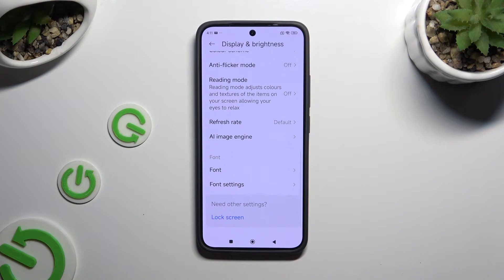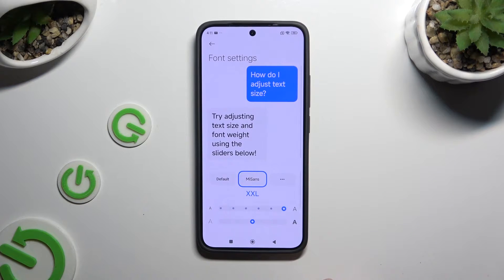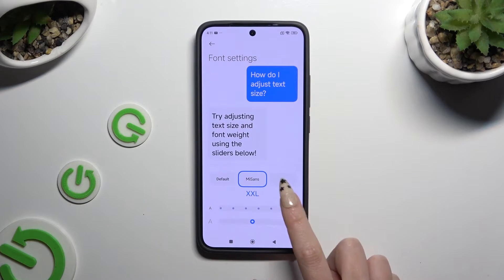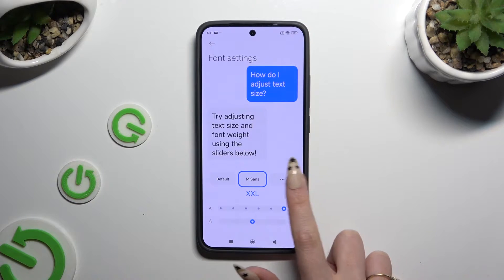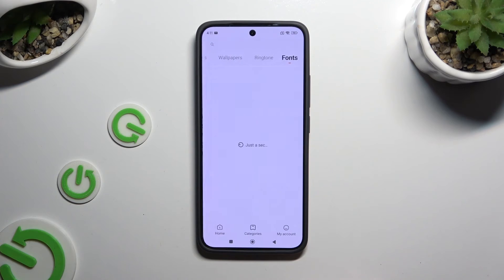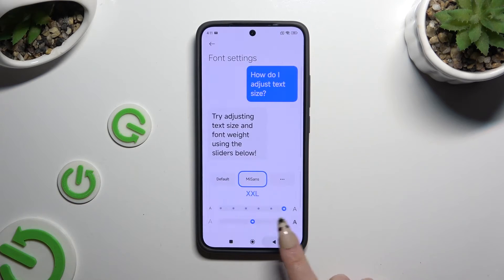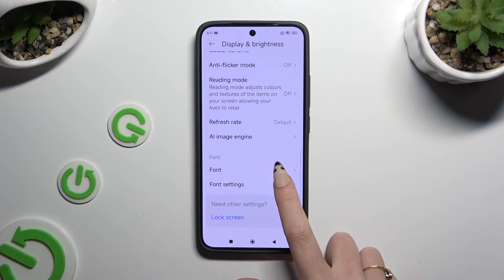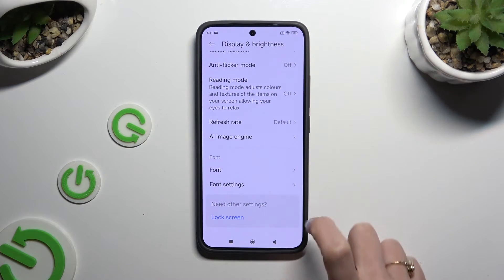If you wish to try something more interesting, go back to the same settings and tap on those three dots next to Font Styles. Or click on Font in Display and Brightness.